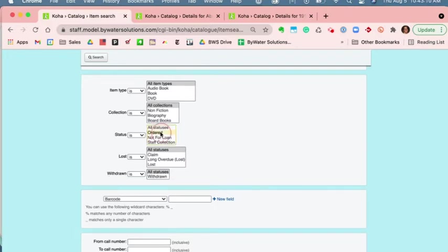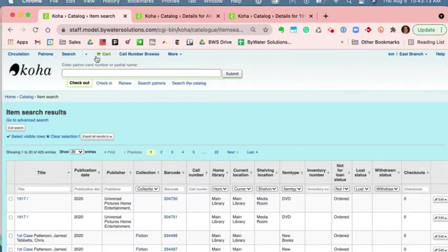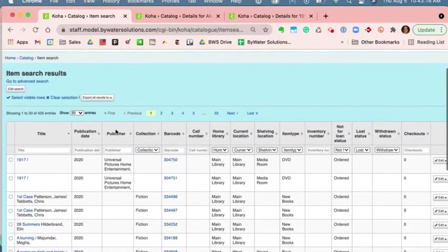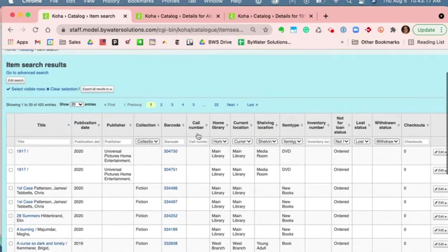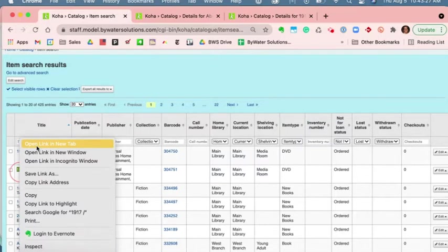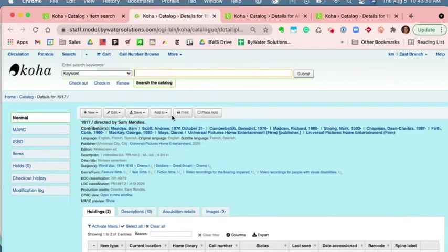If we were to look at just all the items with a status of ordered through the item search, I can see that I have that not for loan status column called ordered over to the right hand side. If I were to open this up in a new tab, we can look at the entire